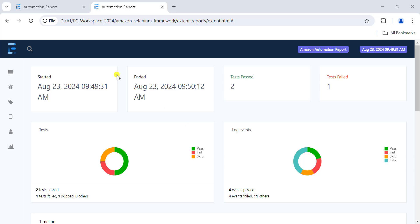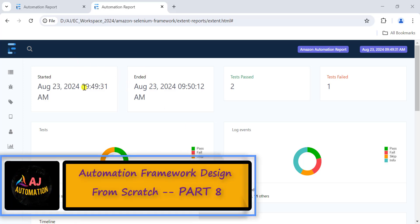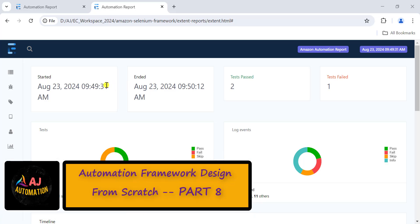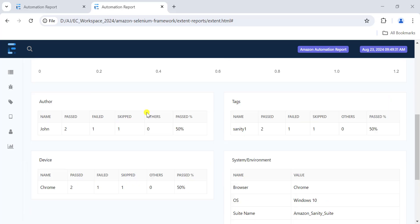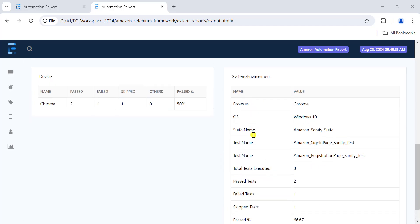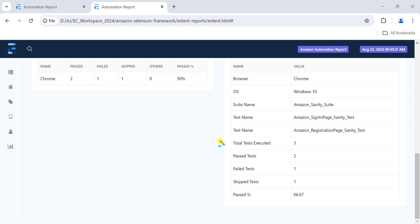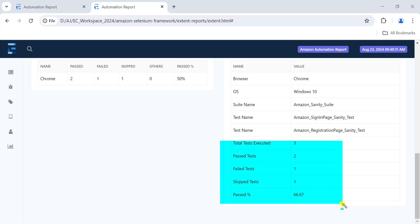In the last session we created a basic extent report showing useful information about our test execution - timing, start and end times, author tags, devices, and in the system information section we showed how many tests executed, how many passed, how many failed, and the pass percentage.